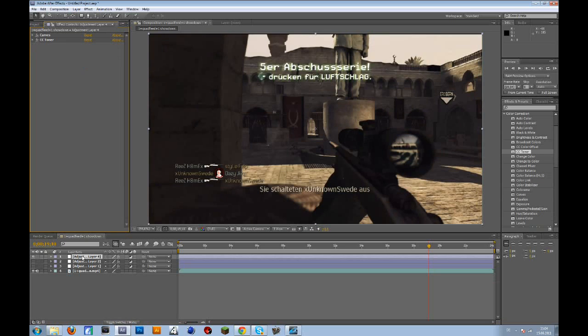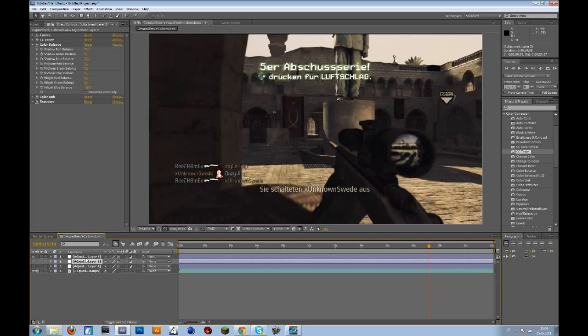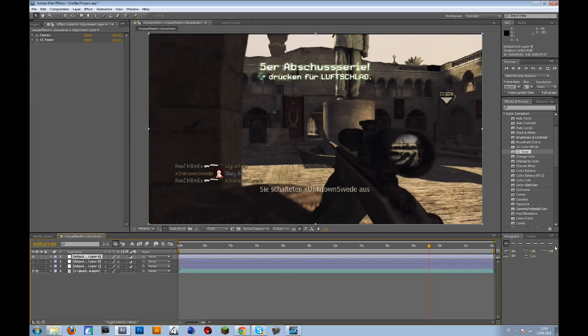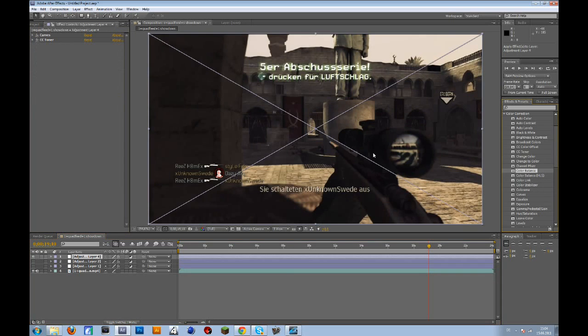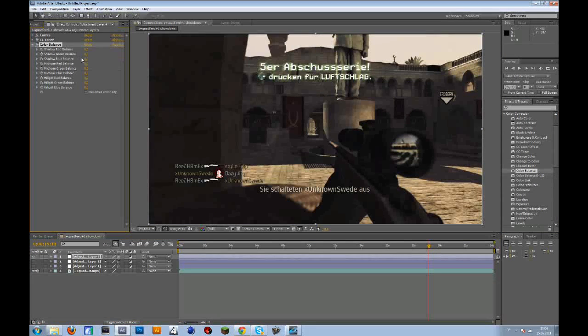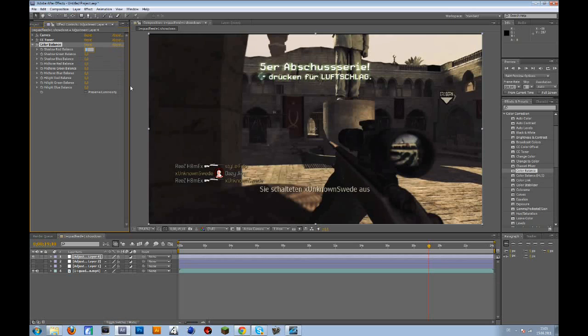Then the next thing we're going to add is color balance. Bring the shadow red balance to 20 and the shadow blue balance to 20, and the highlight blue balance to minus 10.